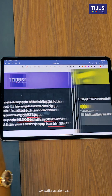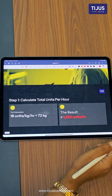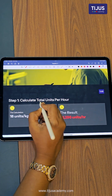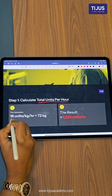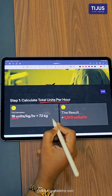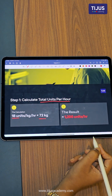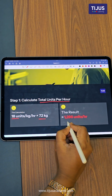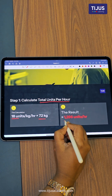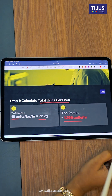The first step is to calculate total units per hour. The given dose is 18 units per kg per hour and the body weight is 72 kg. When we multiply these together, we get 1,296 units per hour.